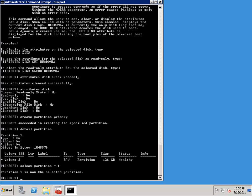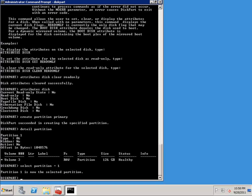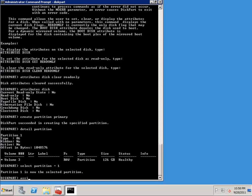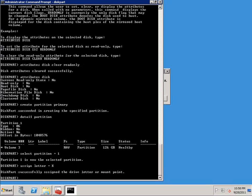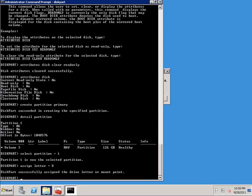So the next thing that I want to do is assign a drive letter to the partition that we created. And I'm going to use X in this case. So we can do this by just typing assign letter equals X. And we can see diskpart successfully assigned the drive letter or mount point.